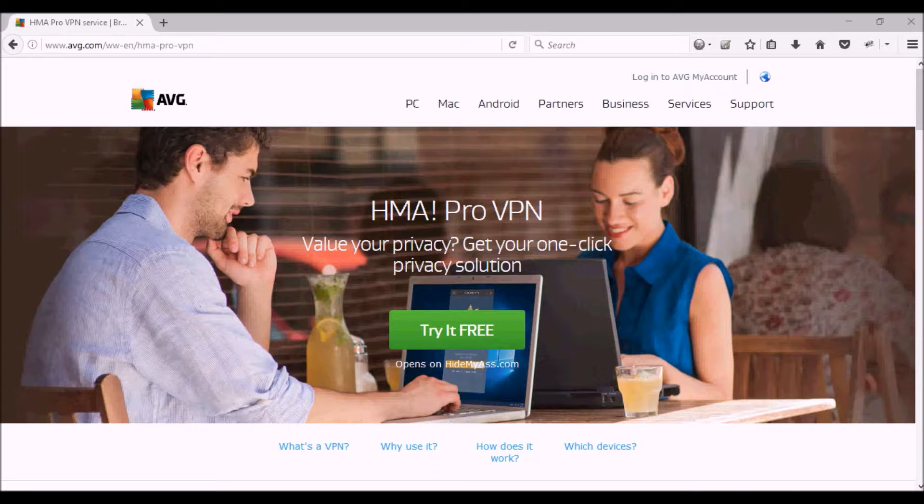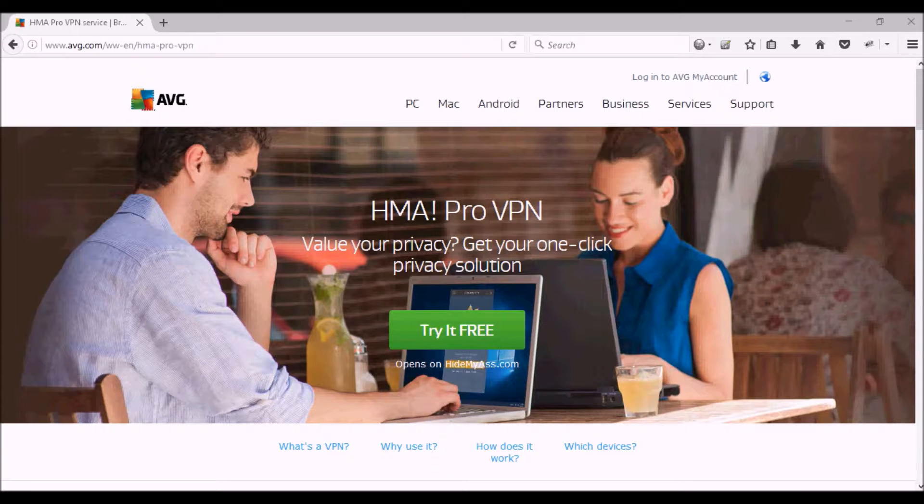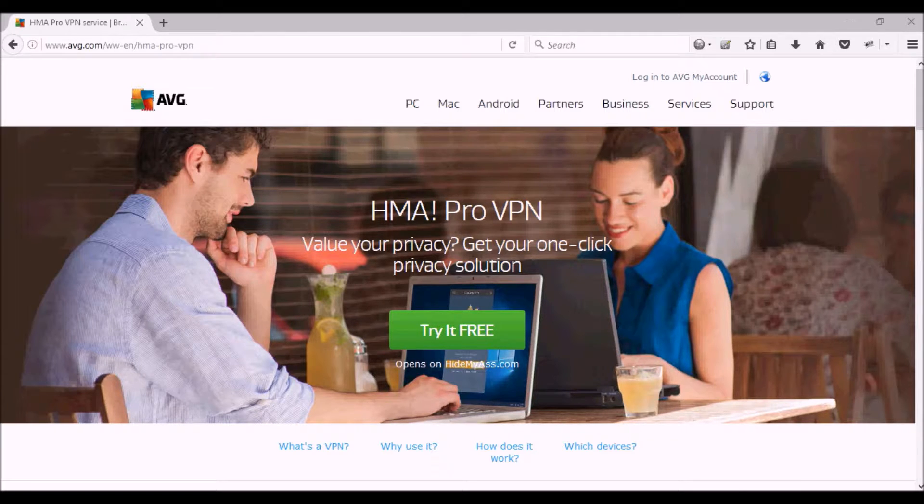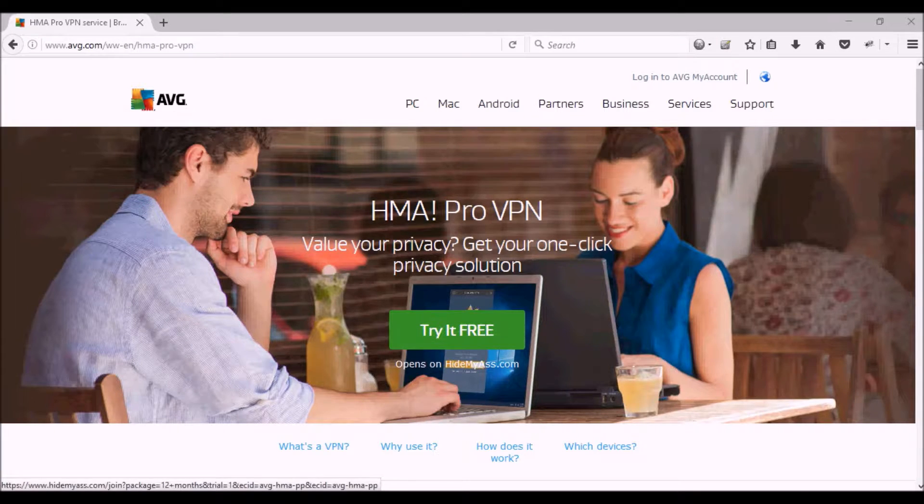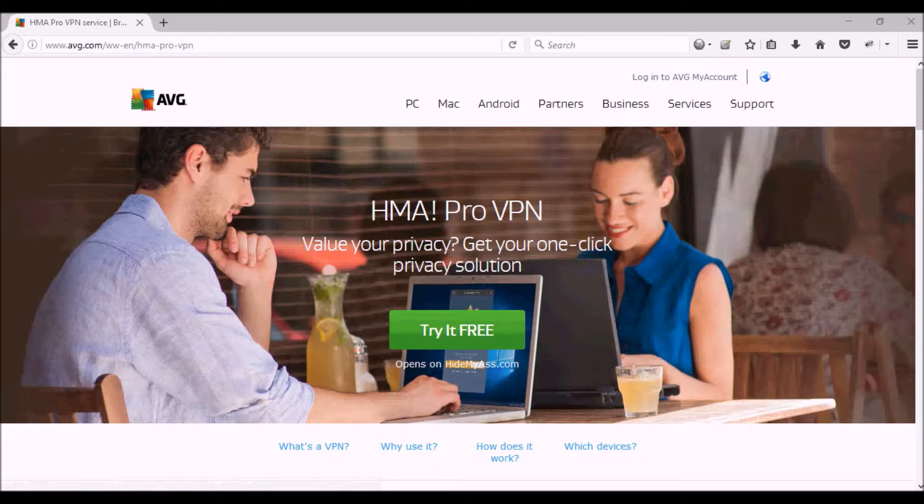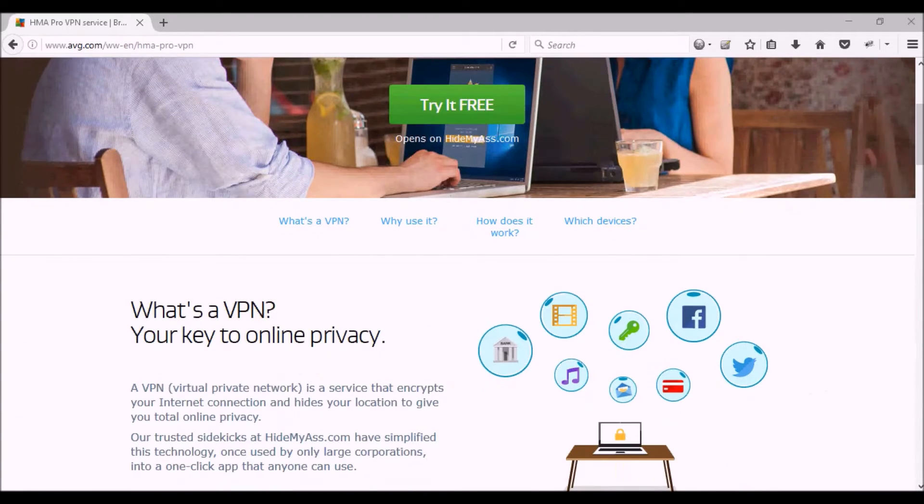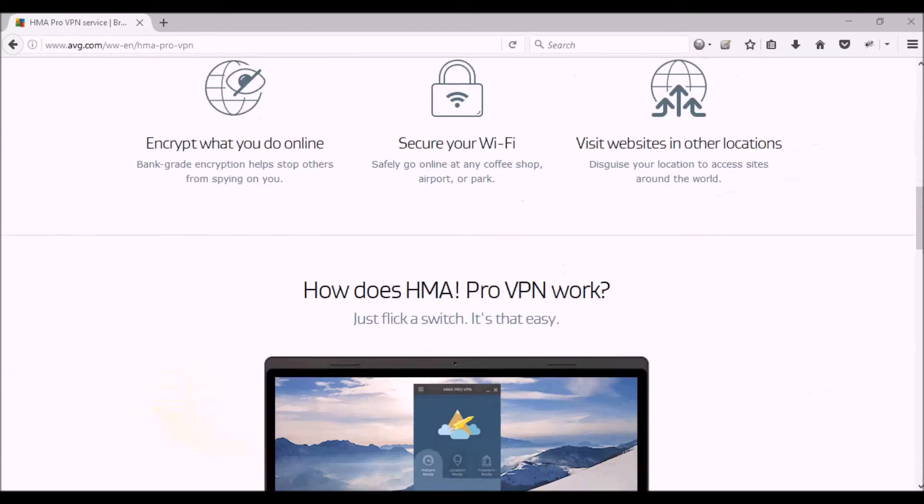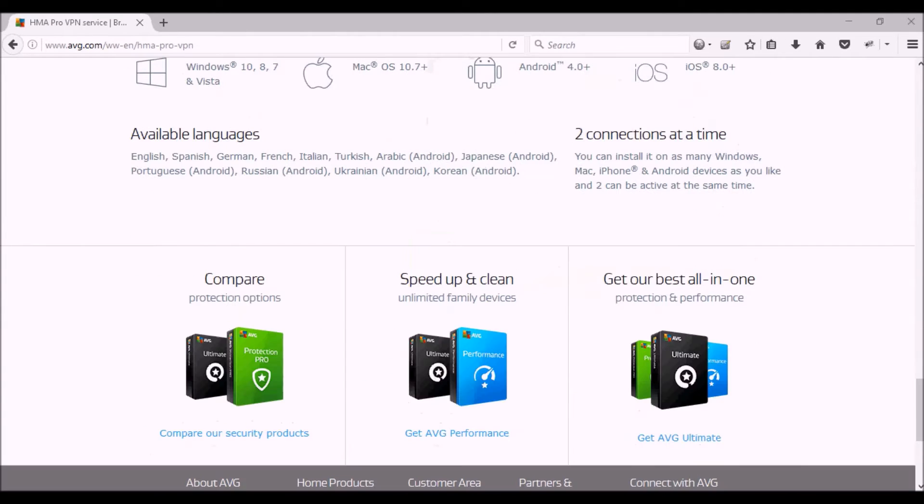They might have had a free trial before, I just hadn't had a chance to try it. So here, I'm going to put a link to this page, this is how you get to the free trial, in the description of the video. The company is called AVG. AVG has lots of products, but this is their VPN product which is called Hide My Ass or HMA.